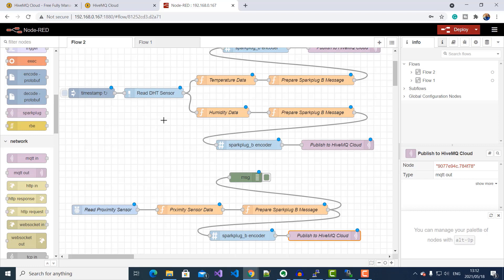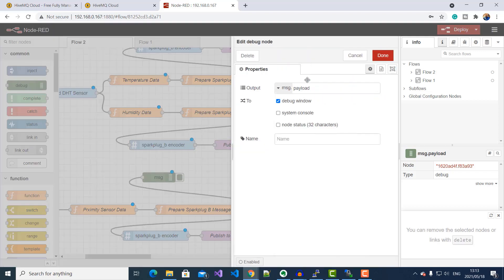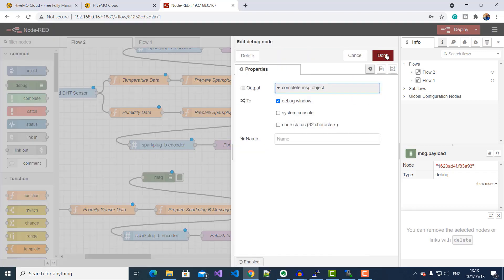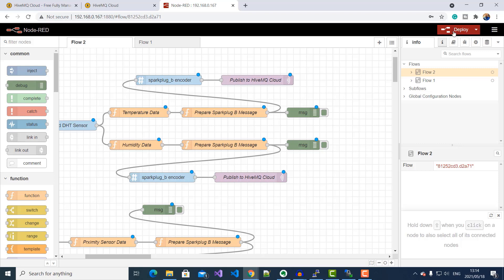Finally, we're going to include debug nodes to see the information we're sending to the broker in our debug window. I'll change this to full object. With that, we've finished configuring our greenhouse control unit Raspberry Pi for MQTT Spark Plug B transmission of temperature, humidity, and intrusion detection. So I'm going to go ahead and deploy this, and then open up our debug window.